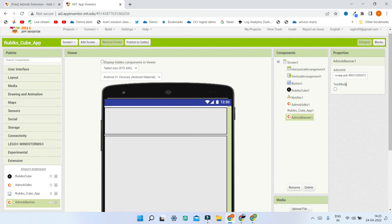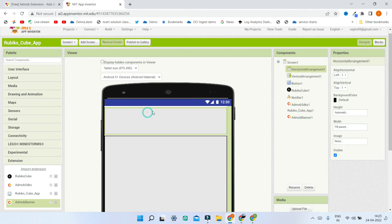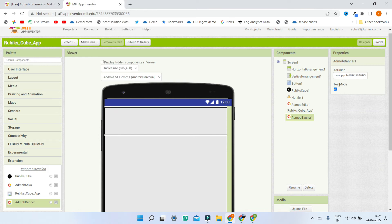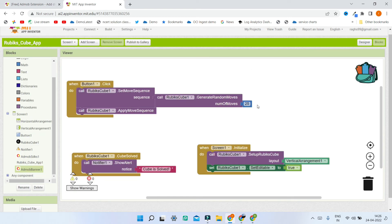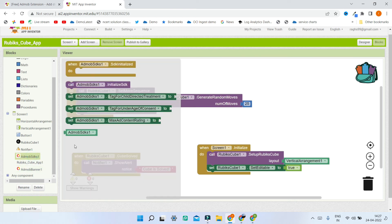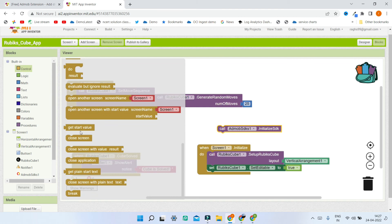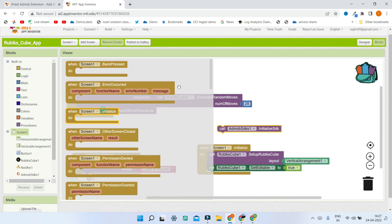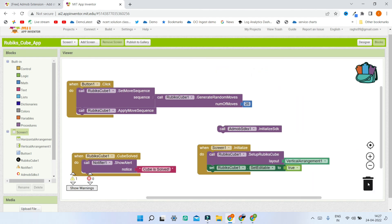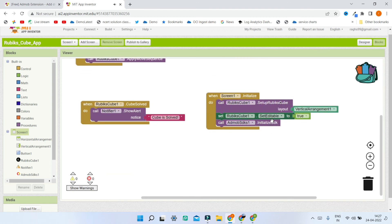You'll see an option called Test Mode. If you check this box you'll see a dummy test ad rather than a real ad. When I showed you the demo at the beginning of this video I used test mode. If you uncheck it you'll see real ads. Now let's go to the Blocks section. We will go to the SDK extension and initialize the SDK when Screen1 is initializing. Since there is already a Screen1 initialize block in the Rubik's Cube app, just add the SDK initialize block inside it.